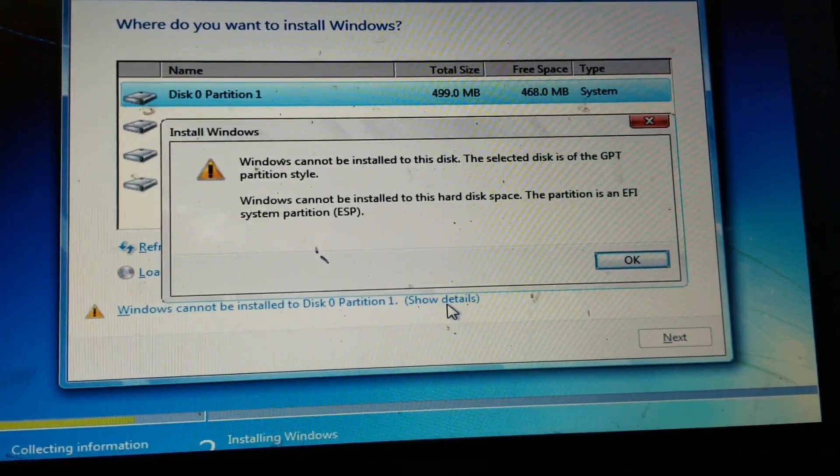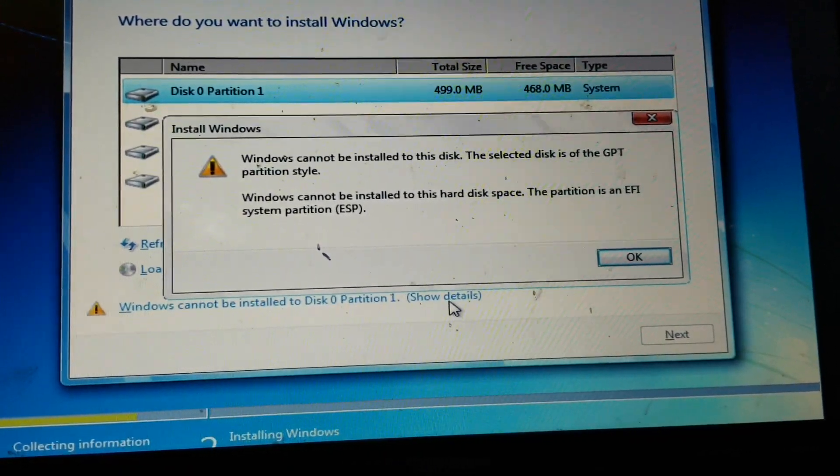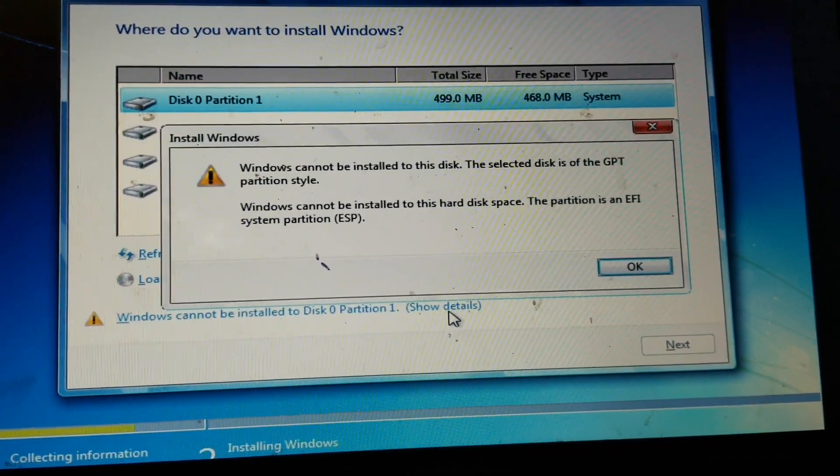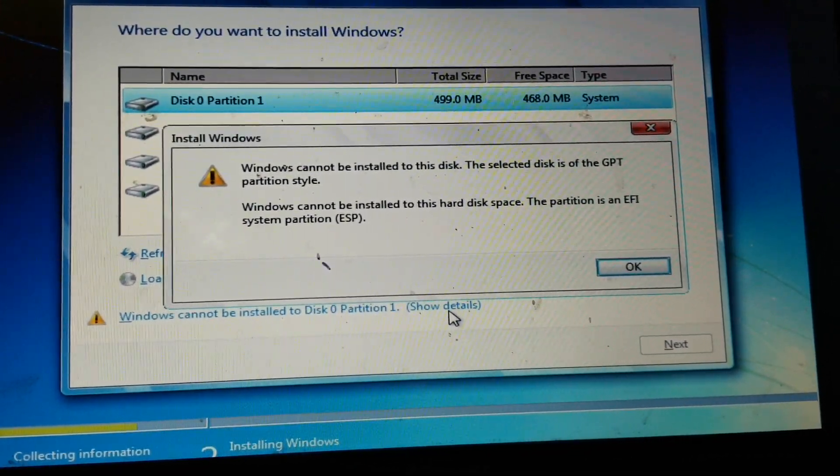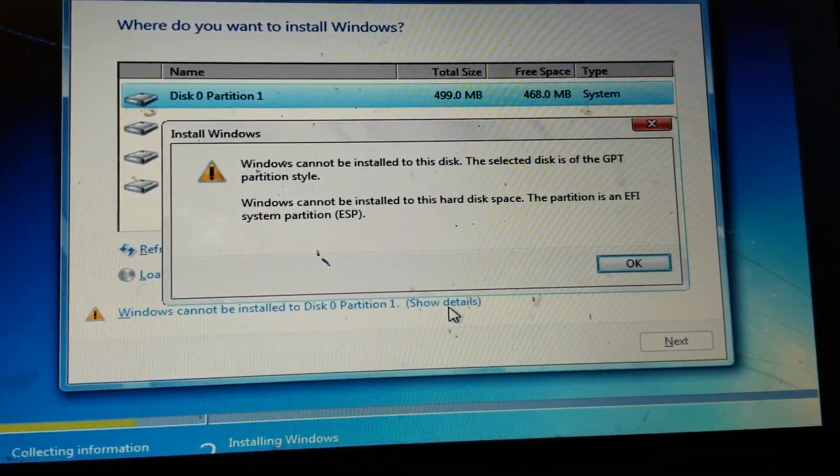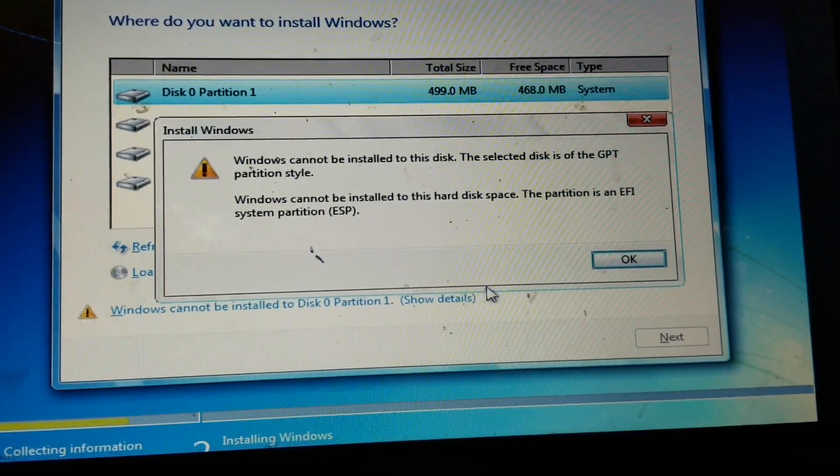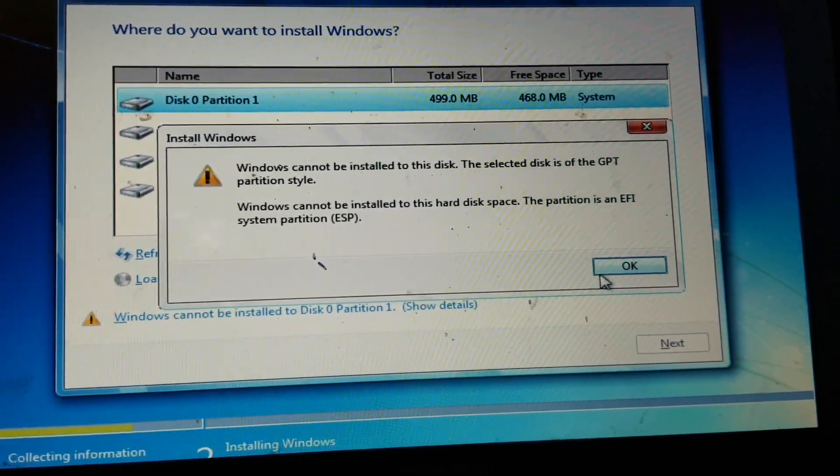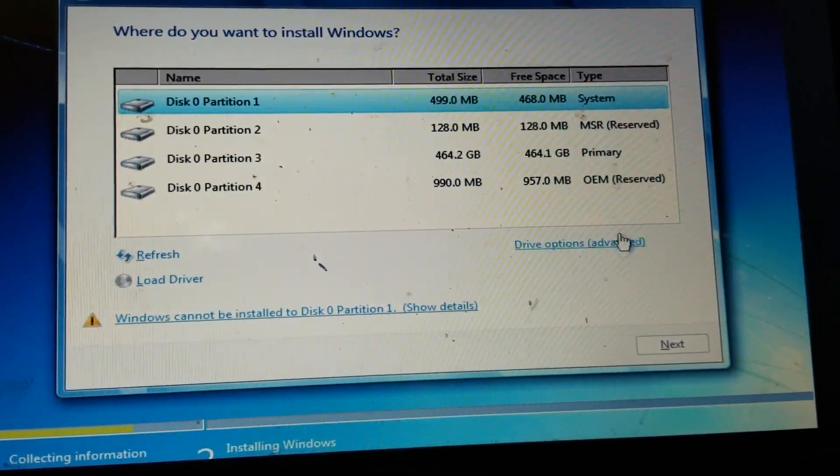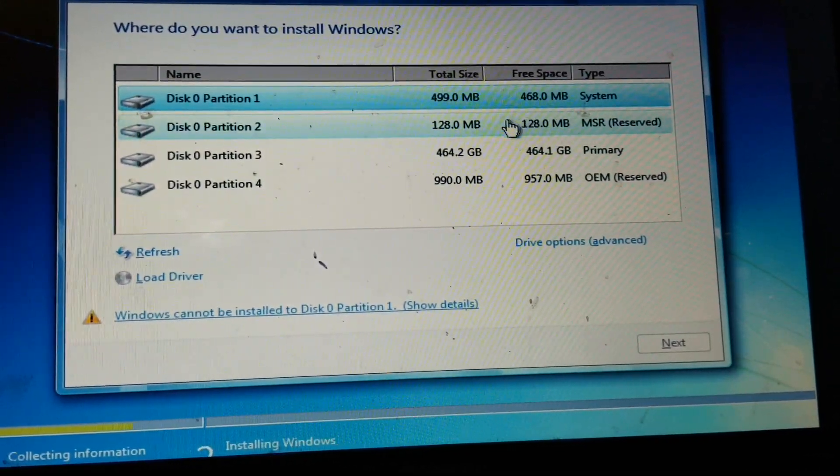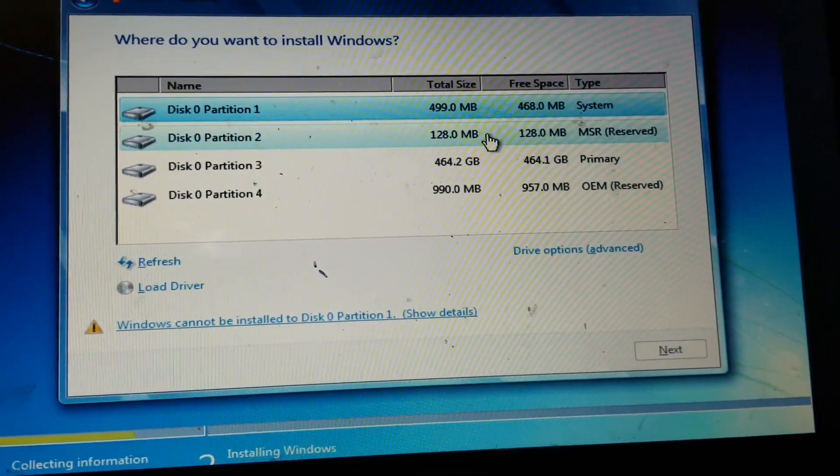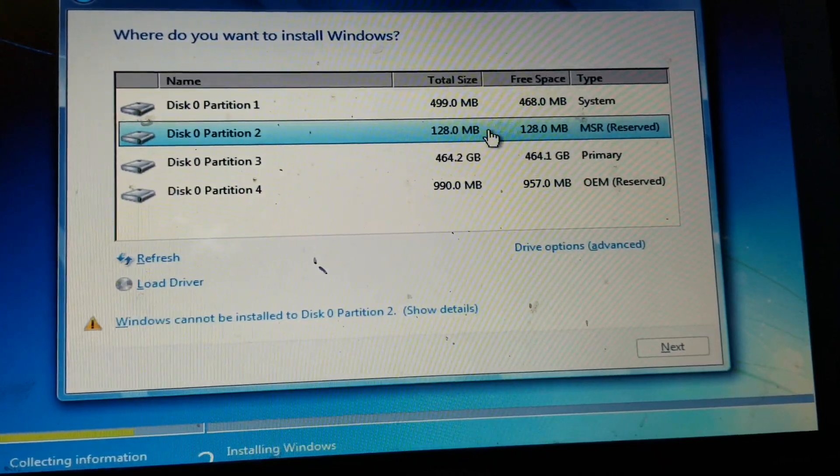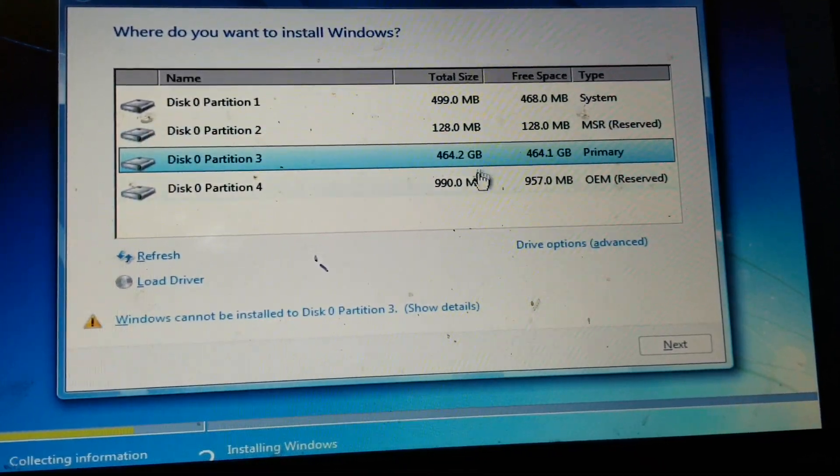Windows cannot be installed to this disk. The selected disk is of GPT partition style, and as you can see I go through all of the partitions and I still get the same message.